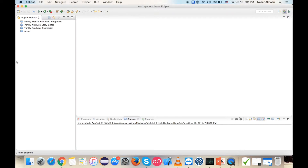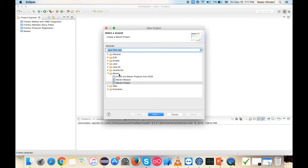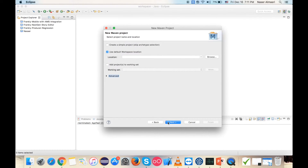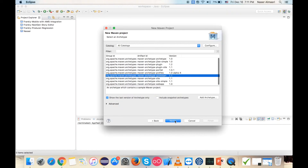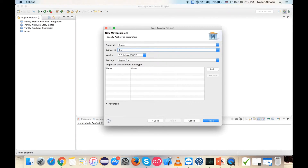After we start Eclipse, we're gonna create a Maven project. Right-click on Project Explorer, choose New, then from the Maven folder choose Maven Project and click Next. Let's use the default settings and click Next again. The new Maven project needs a Group ID — the domain the project will work on — and an Artifact ID, which is the project name. I'll leave my Group ID as 'spare' and Artifact ID as 'training test'. Click Finish.